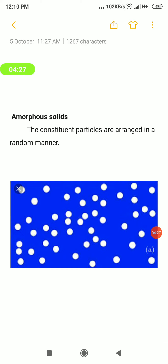Amorphous solids are different from crystalline solids. In amorphous solids, there is no ordered arrangement of the particles — the particles are arranged in a random way. If the constituents are arranged in a random way, such solids are called amorphous solids.